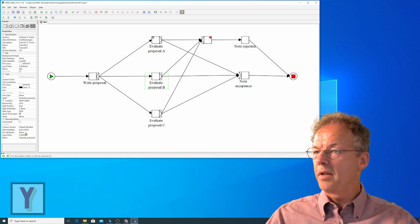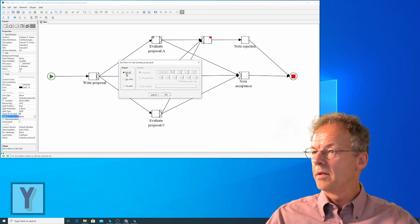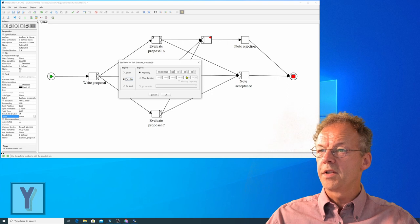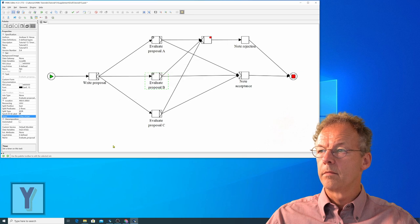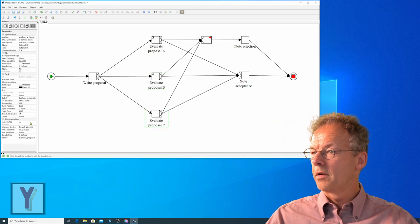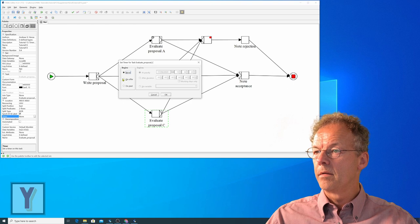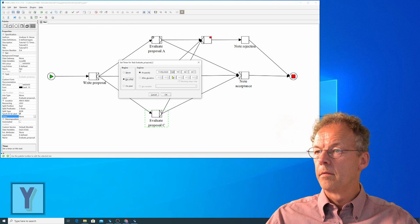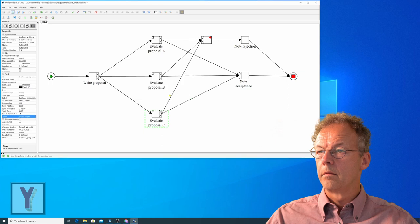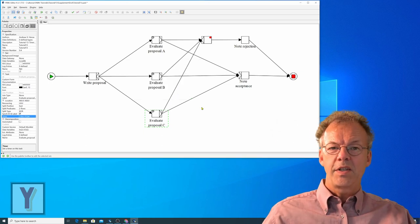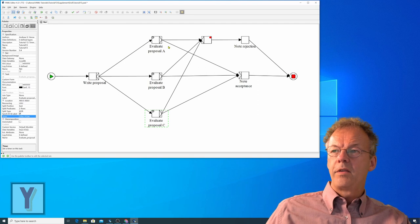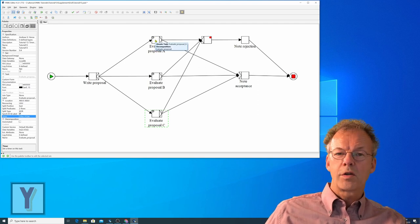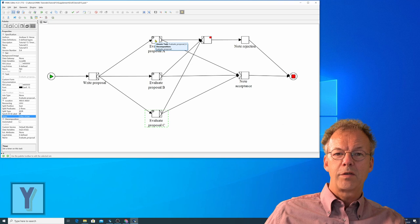And then we do the same for evaluate proposal B. We will set this to two minutes and also for evaluate proposal C. And you can see now that these tasks have this clock symbol here indicating that we have timer tasks here.